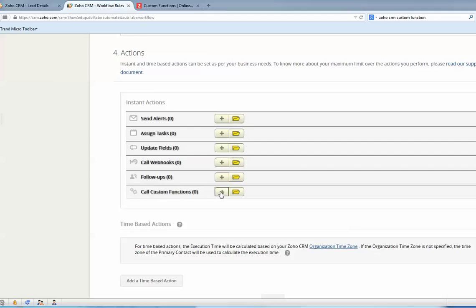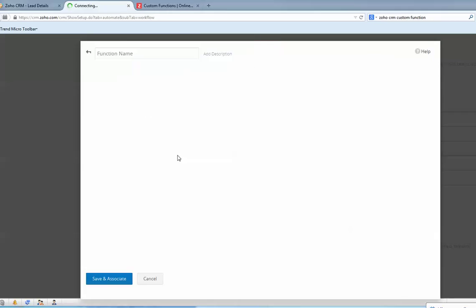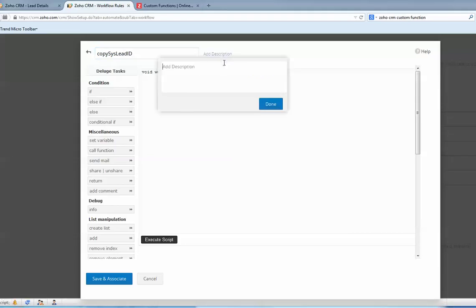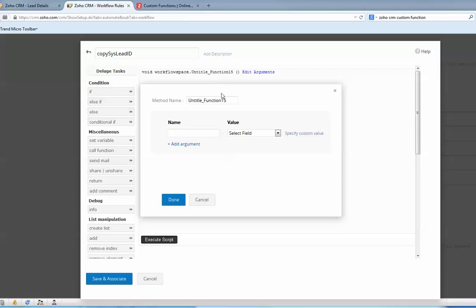Select create your own function. Name: copy system lead ID. Add a description, you can add. And also function name, okay.